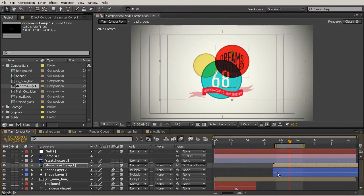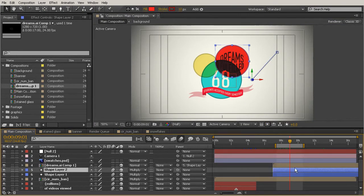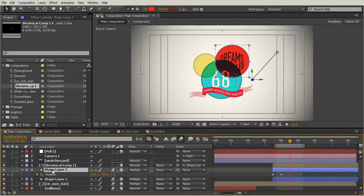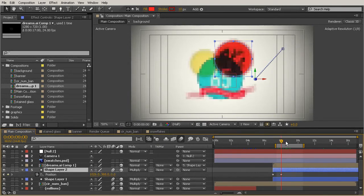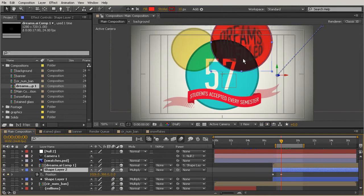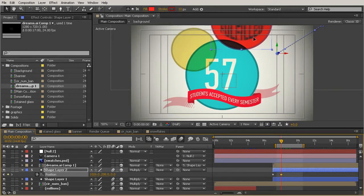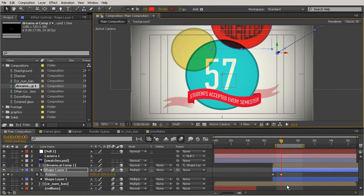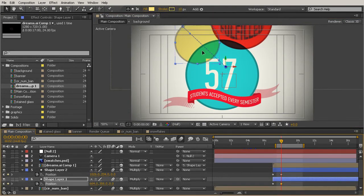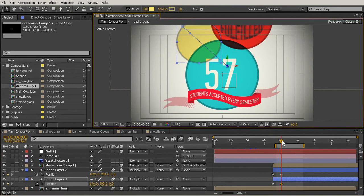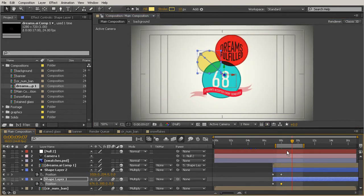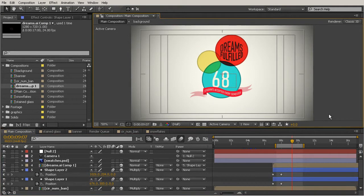We might also want to look at the keyframes on this shape layer by hitting the U key with that layer selected. I'll move to that keyframe and then move the entire shape layer up so that it's not overlapping with the big teal layer quite so much — I want that text to be readable above all. Now it looks a little bit better and is definitely more readable.